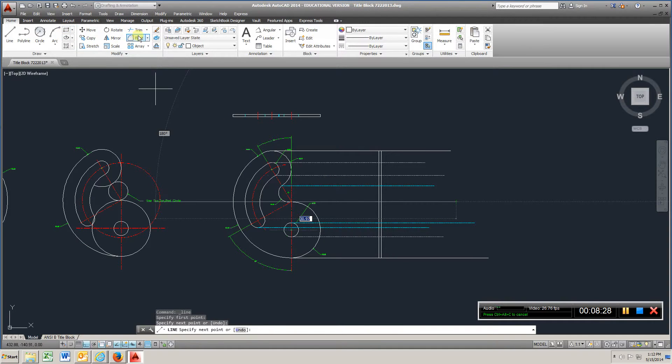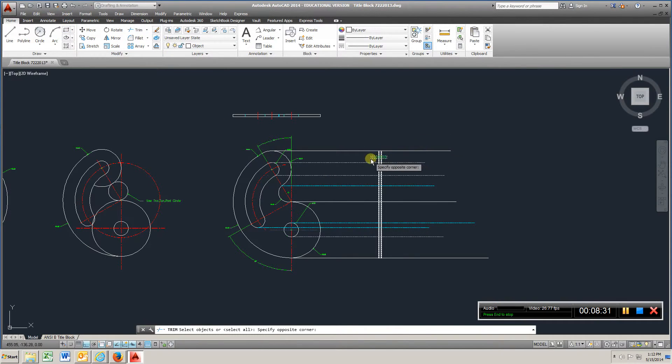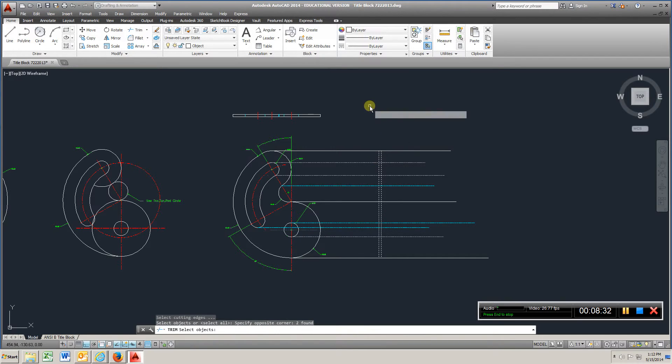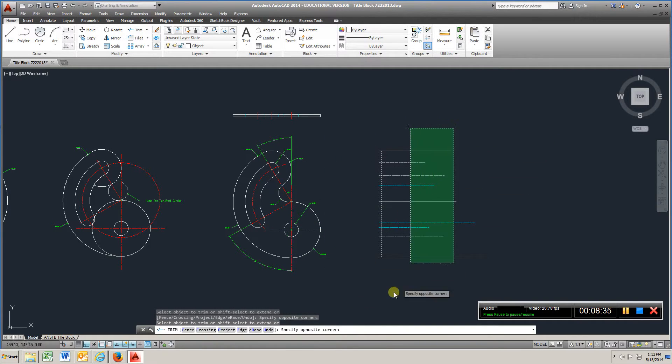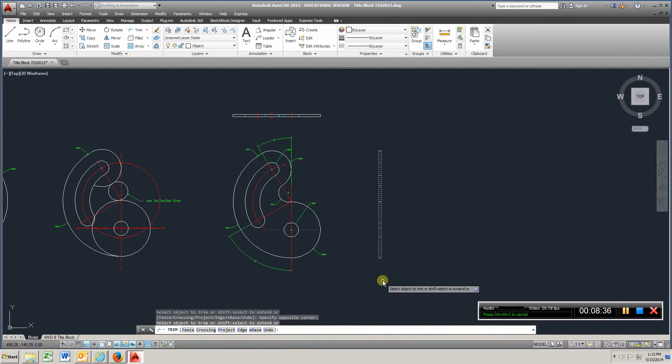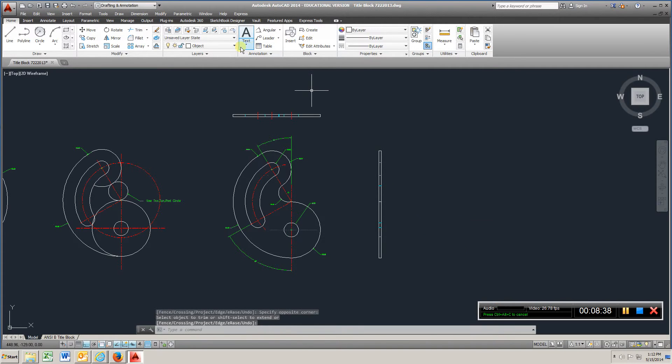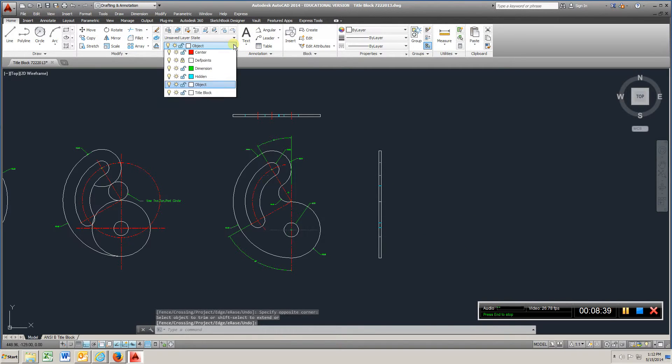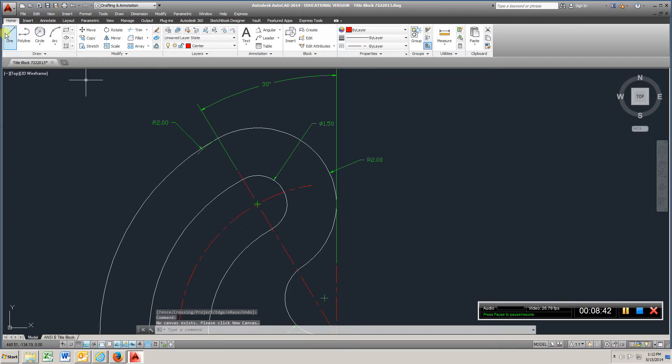I'm going to go to trim, left click, right click, left click, left click, enter. Go to center, line, let's go back to line.